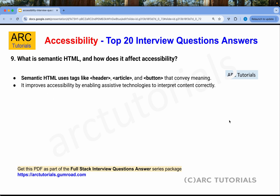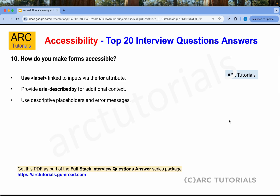What is semantic HTML and how does it affect accessibility? Semantic HTML uses tags like header, article, and button that give meaning to screen readers and other tools consuming the content. It improves accessibility by enabling assistive technologies to interpret content correctly.